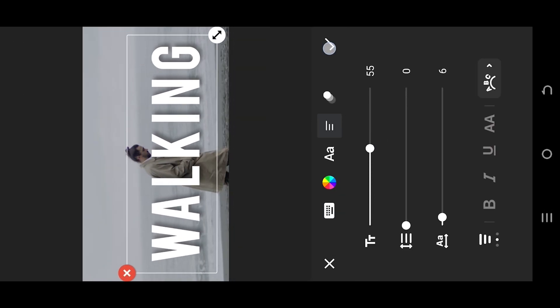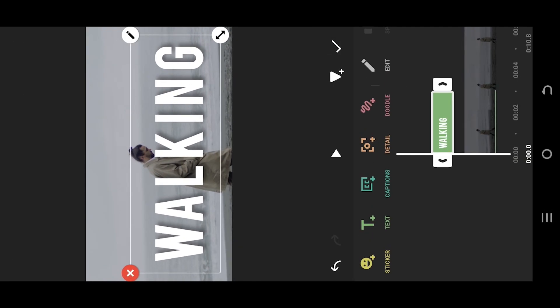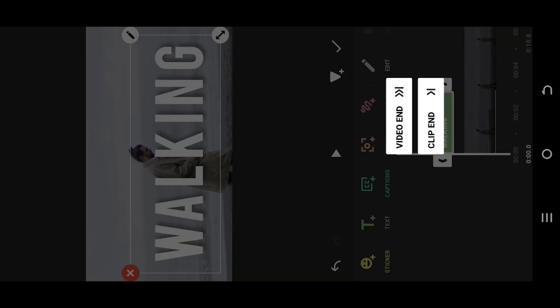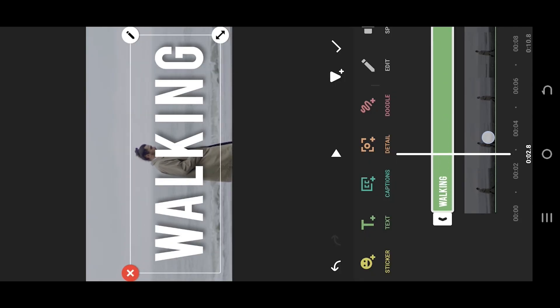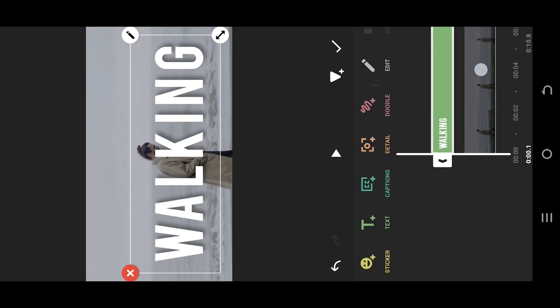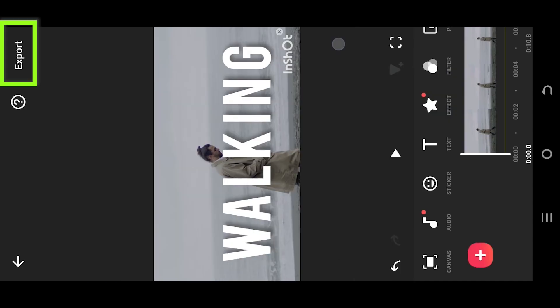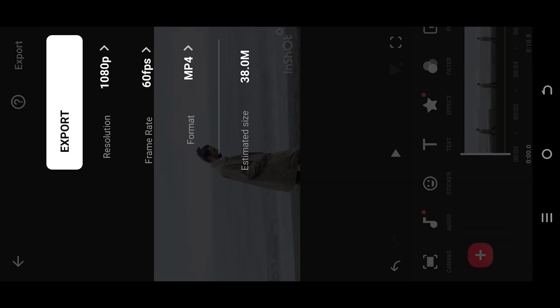Suppose we are done with our text. Give the text layer same length as the video clip. Now export the project.